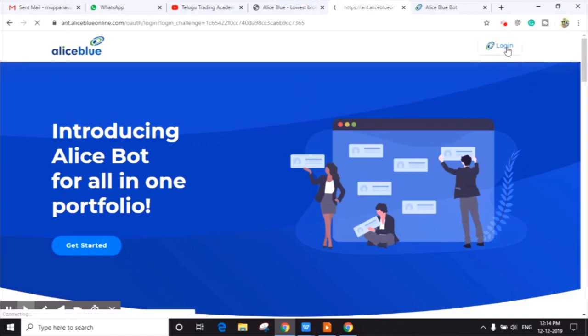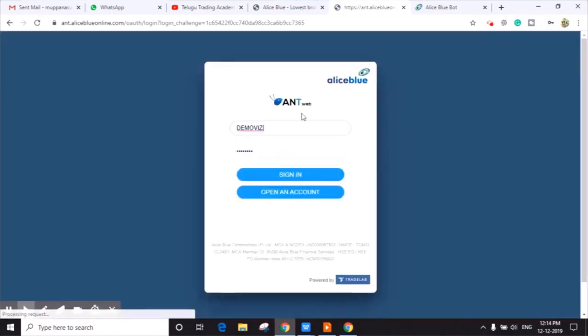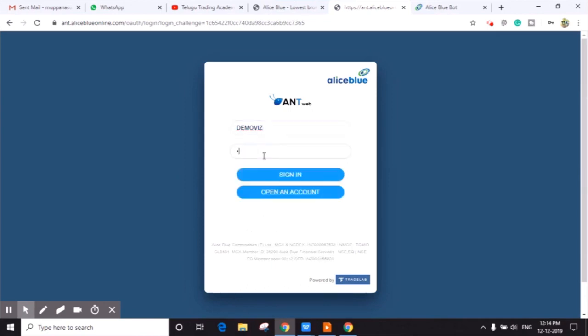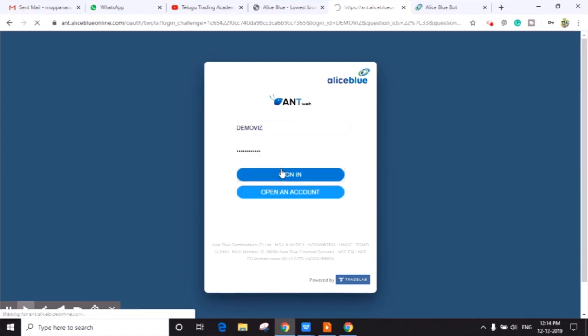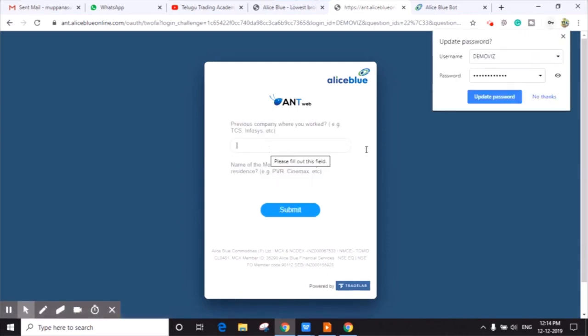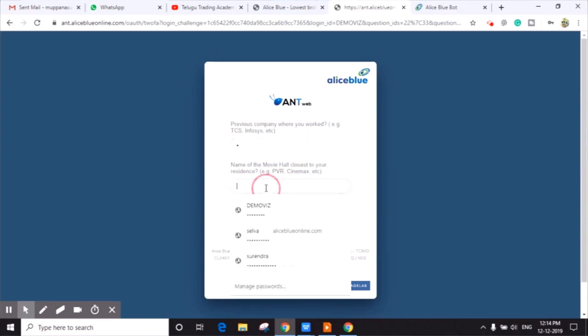Click on login button. Here you have to enter the client ID and password and sign in. You will find two simple questions. You have to answer these questions and click on the submit button.